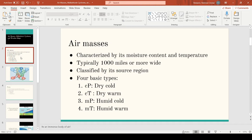Air masses generally form in a region where it's flat and there are light surface winds, so the body of air can take up the characteristics of the surface below it. For example, when you have an air mass over the snow-covered arctic plain, this air mass will be cold and dry because it's originating over land. Similarly, when an air mass stays a long time over the ocean, it will take up the characteristics of the subtropical ocean, so the air mass will be warm and humid.